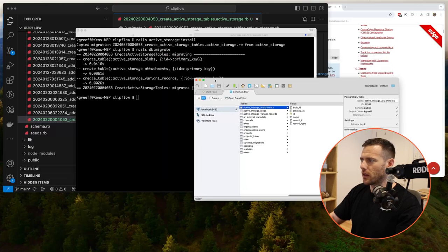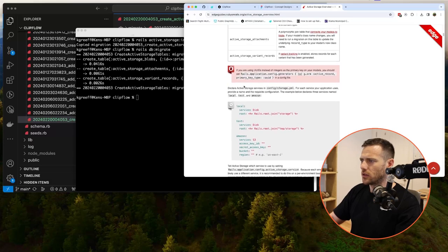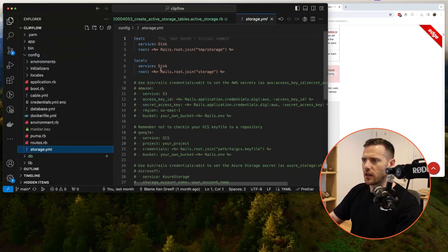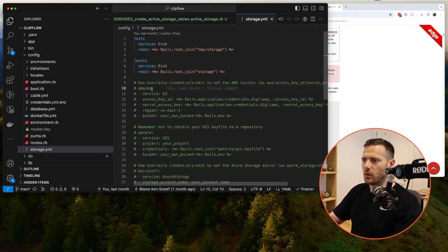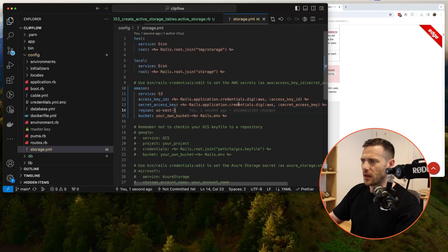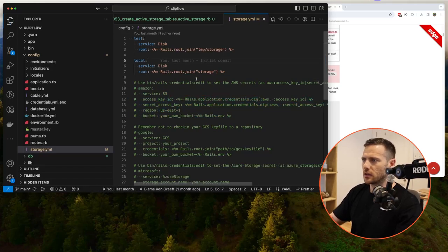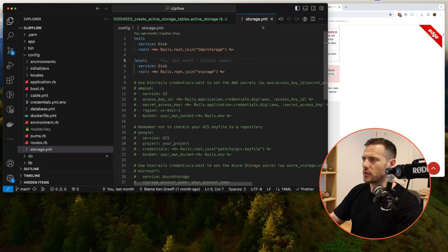Looking at the docs, we should have the `config/storage.yml` file. For local we're using disk storage which is fine, and then for production using Amazon we'll uncomment the Amazon section. We need to set the credentials for when we go to production, including a bucket — I'll leave that until the end. You can also use Google, Microsoft, or other providers.